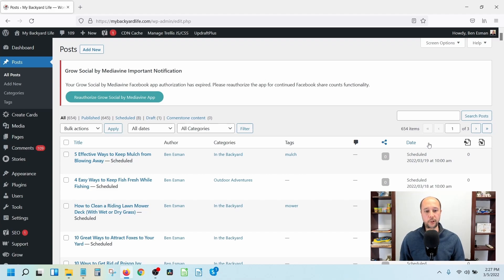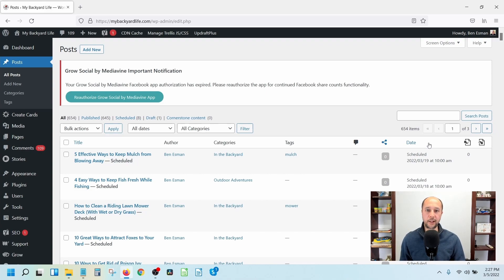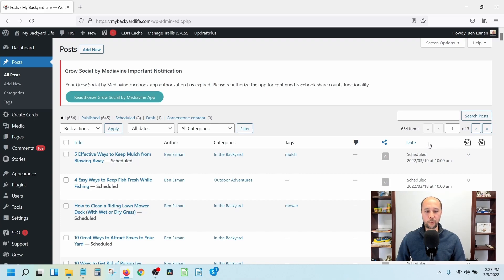The biggest reason for me is you can see the internal linking opportunities in the context of the post. When you use Link Whisper it gives you the sentence or paragraph it's suggesting, but you're not seeing it in the context of the whole post. With this manual method you open the post, see exactly where it is, what header tag is above it, so you know if it's in the right section. This is just a way to be more thorough with your internal linking.